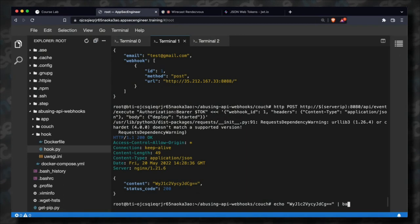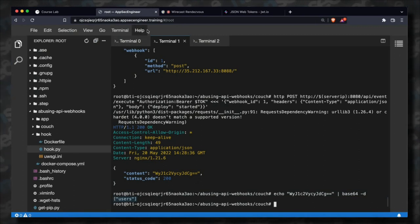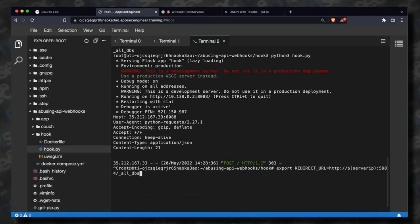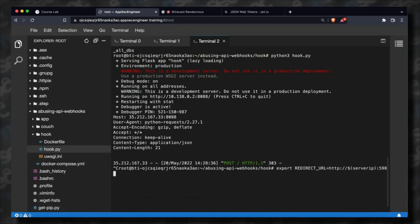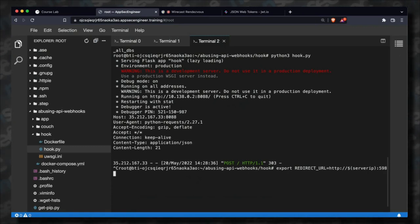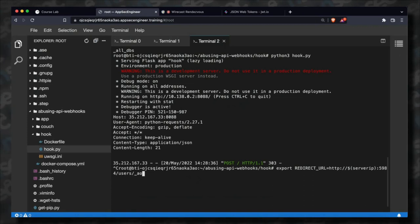The CouchDB database has a database called 'users.' If I change the hook URI and instead of all_dbs I target users — escalating privileges to access all user documents.